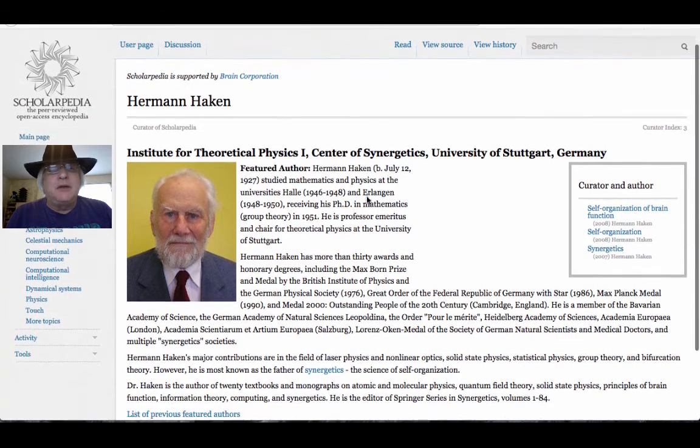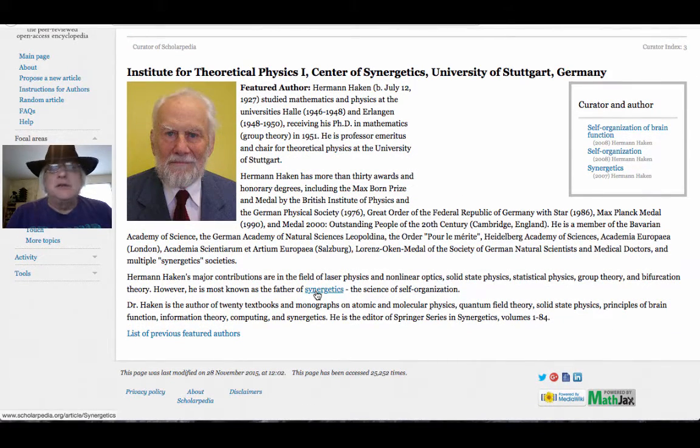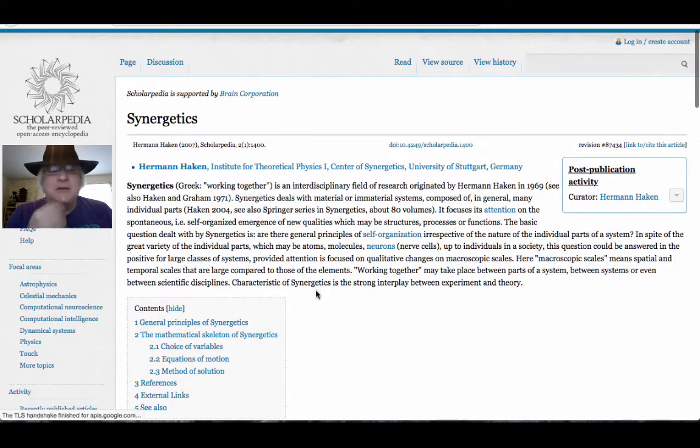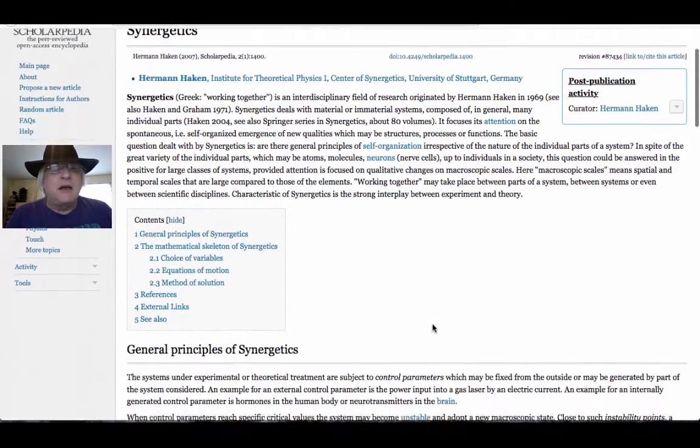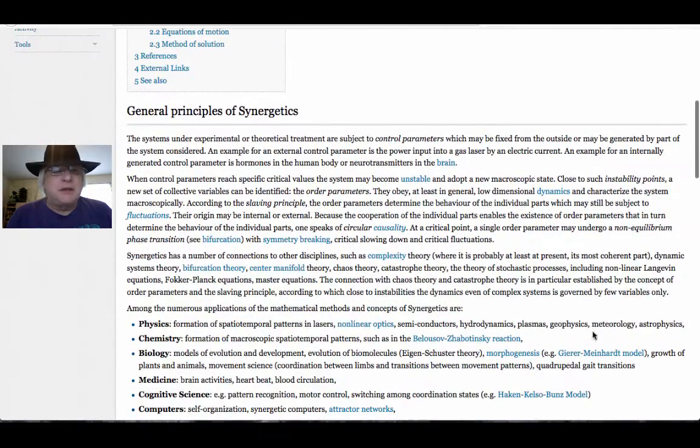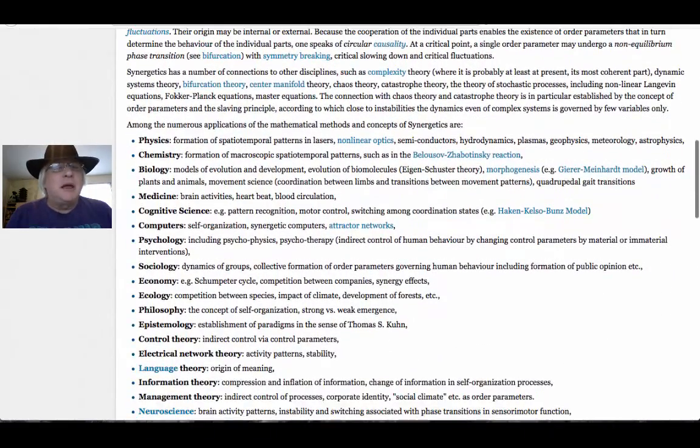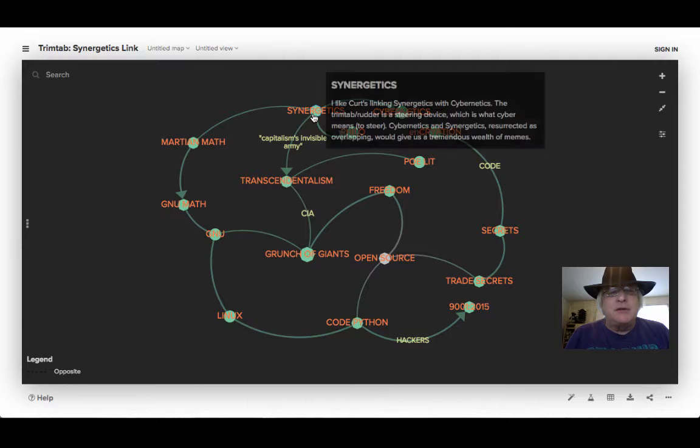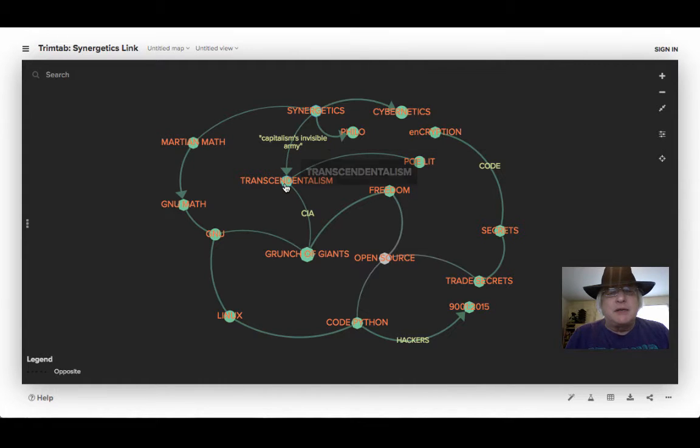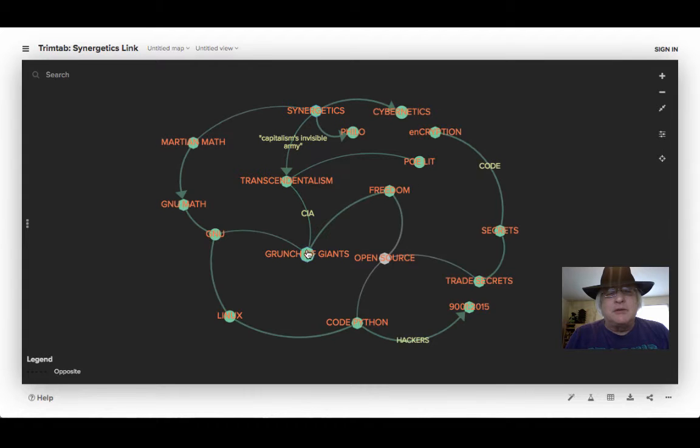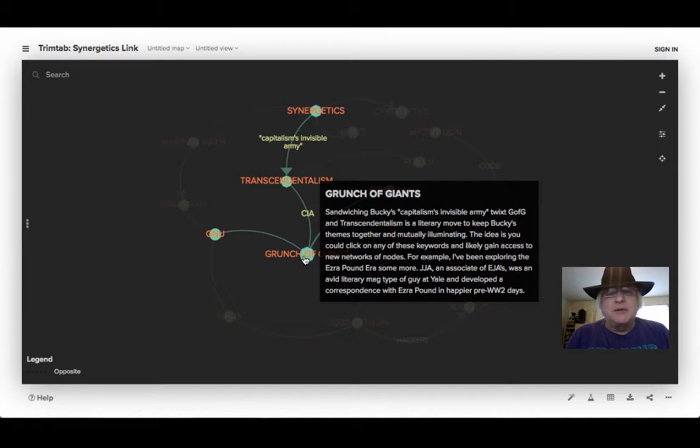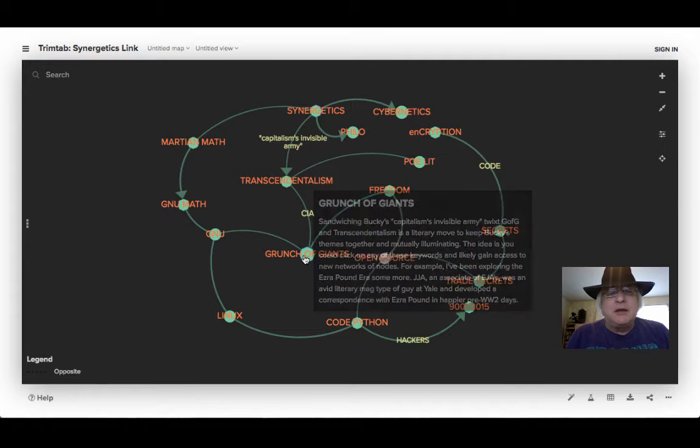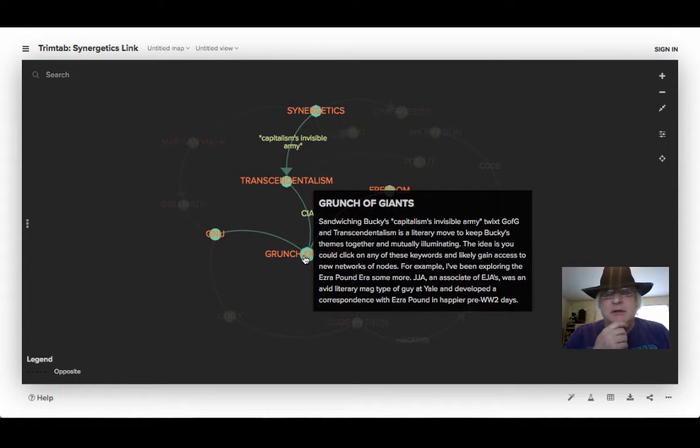When I look at Haken's page on his synergetics, it's also at pains to disambiguate. Even though there's a nod in the direction of Bucky, his stuff is not the Bucky stuff. So my sort of plan is to keep showing how synergetics can feed into transcendentalism, which also connects us to Grunch of Giants. I've got kind of a path here where I'm saying to the Russians, for example, don't mistake our synergetics for Haken's synergetics.